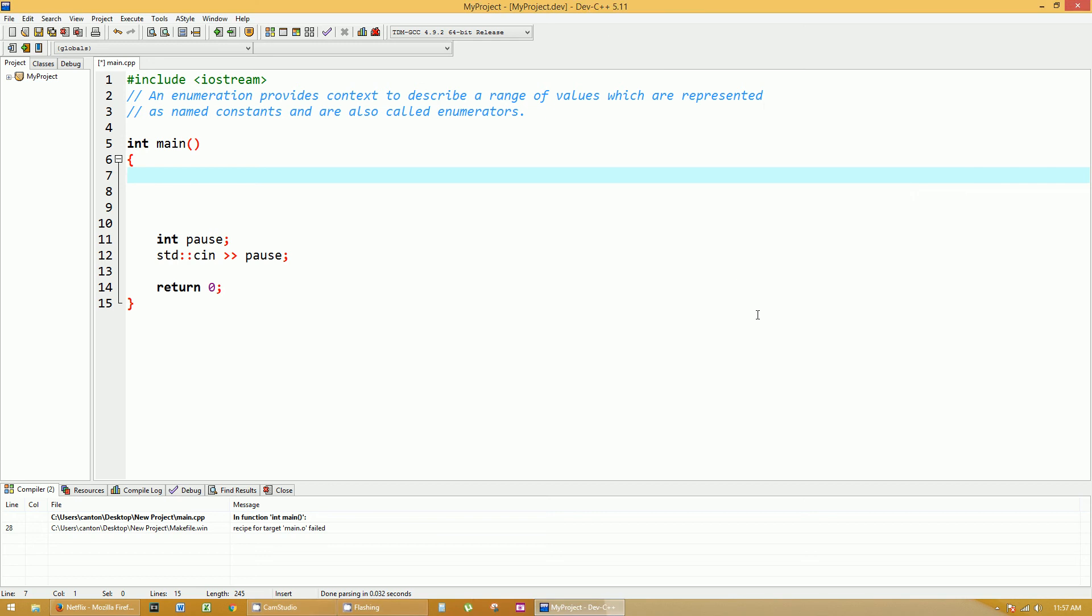Welcome to another C++ tutorial. Today I'm going to talk to you about enumeration, and in the comments on lines 2 and 3, I describe what that is. Enumeration provides context to describe a range of values which are represented as named constants and are also called enumerators.